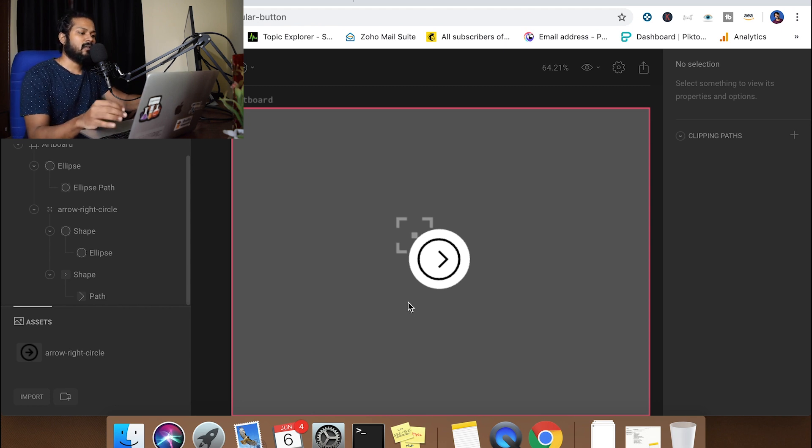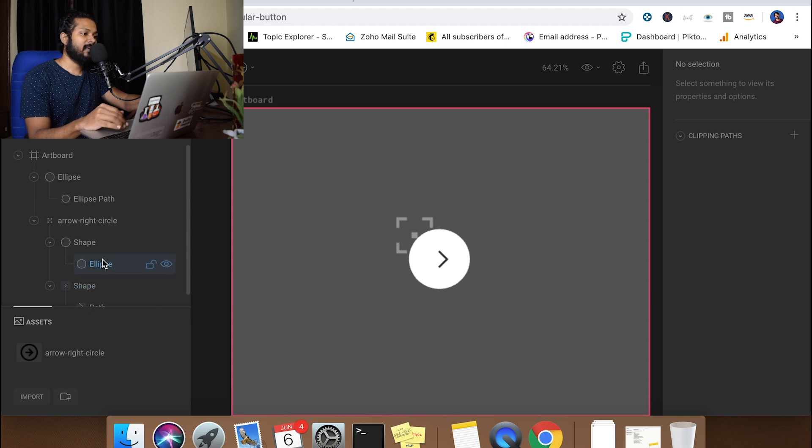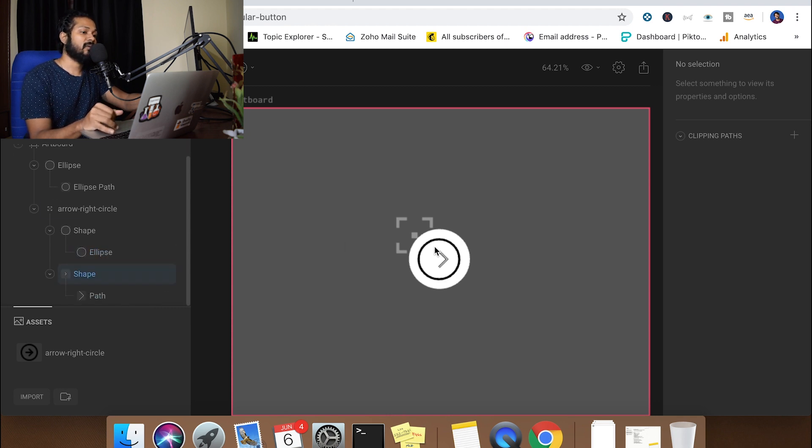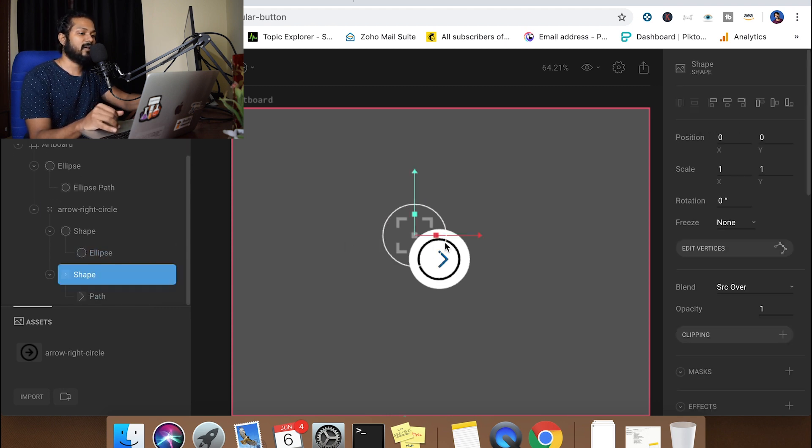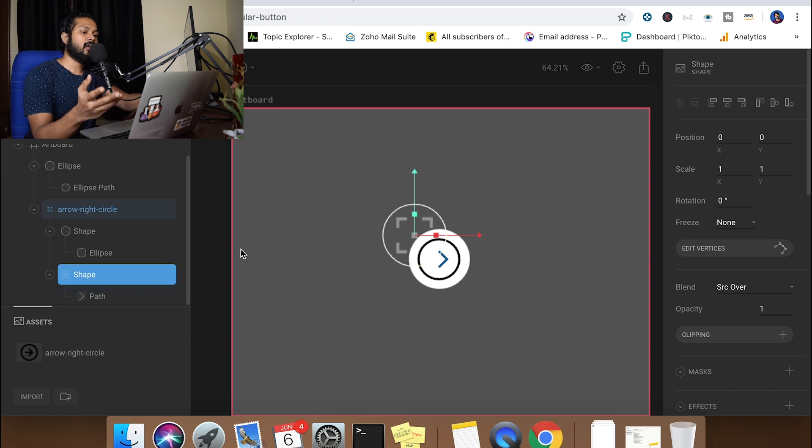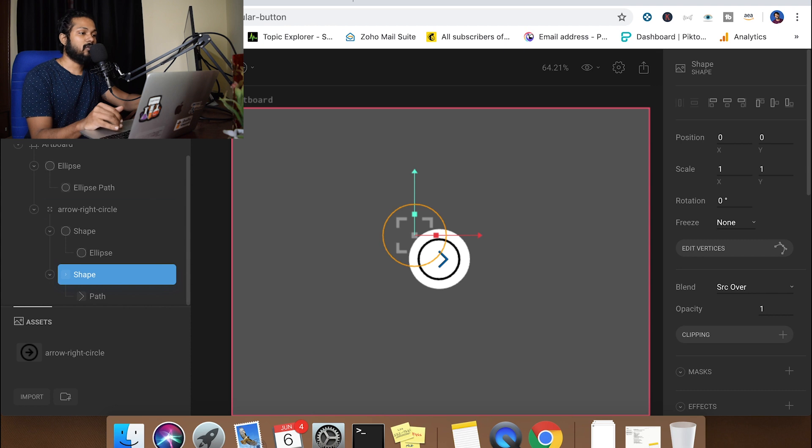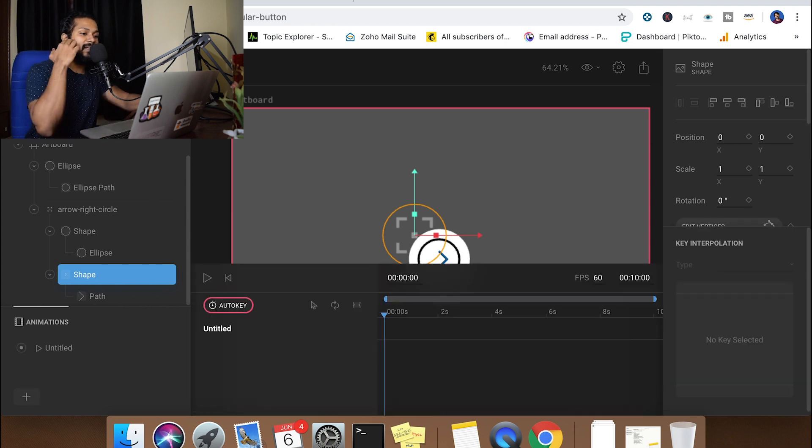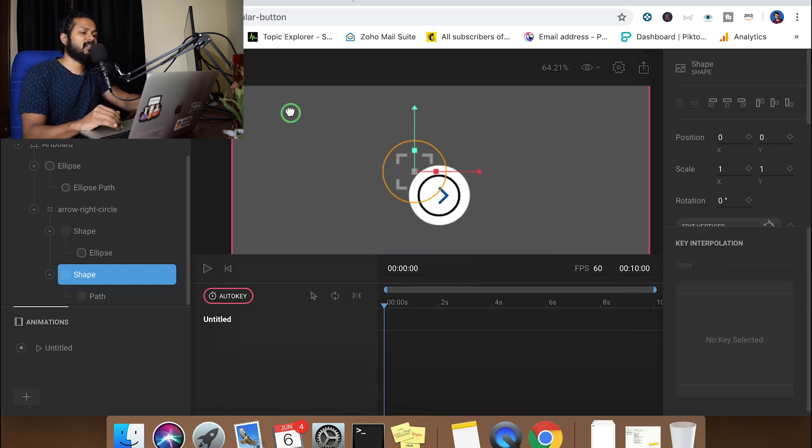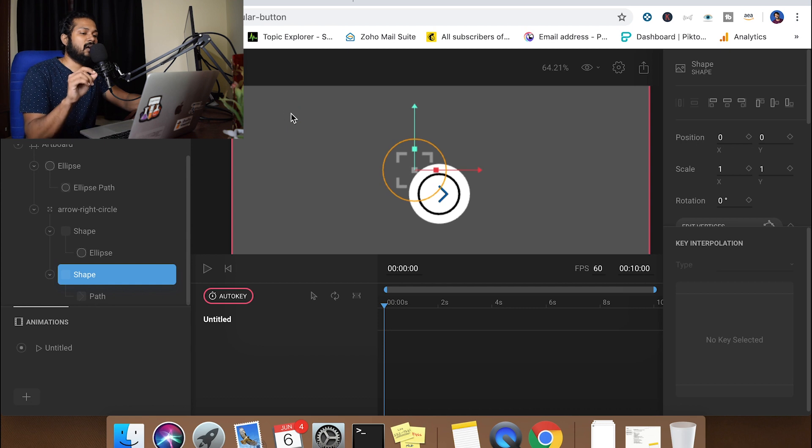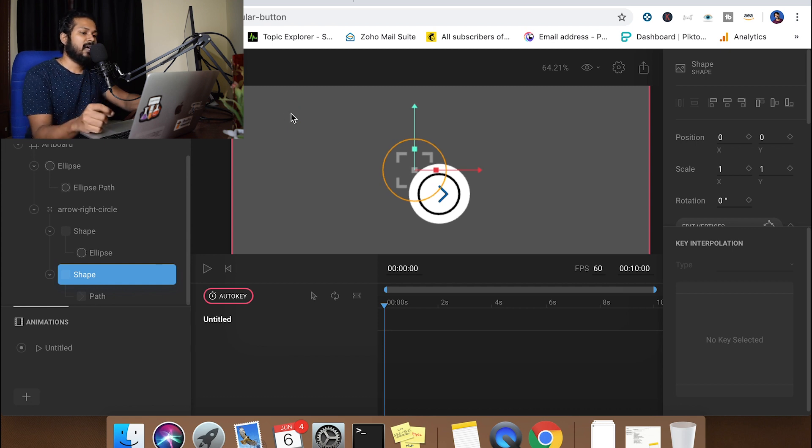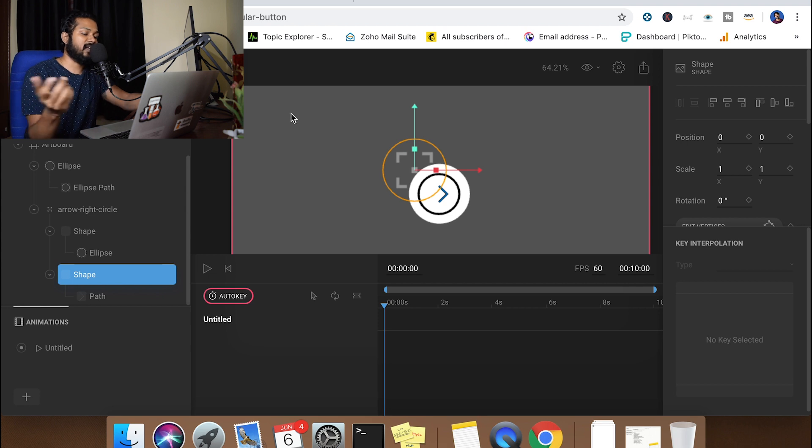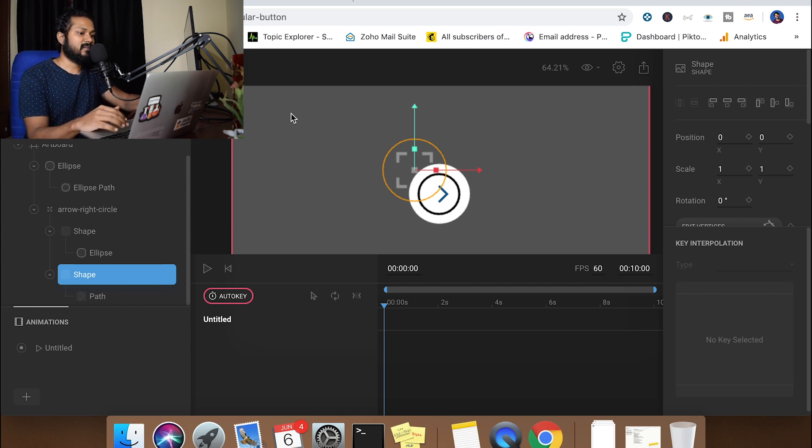Now I haven't animated this specific one, so it's going to be a little bit of a learning curve for me as well. I'm just going to play around with some values. I'm doing it live for you guys. The idea that I'm having is to make sure that the circle fades out at some point and the arrow moves to the right so that our button can do another transition. That's going to be the basic animation I'm planning.